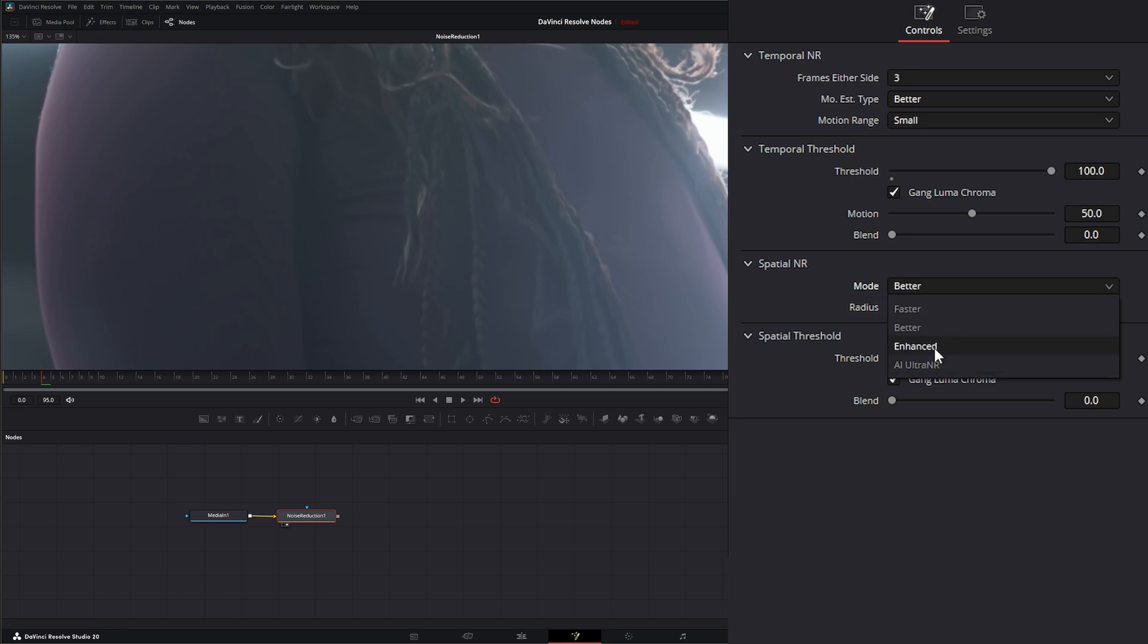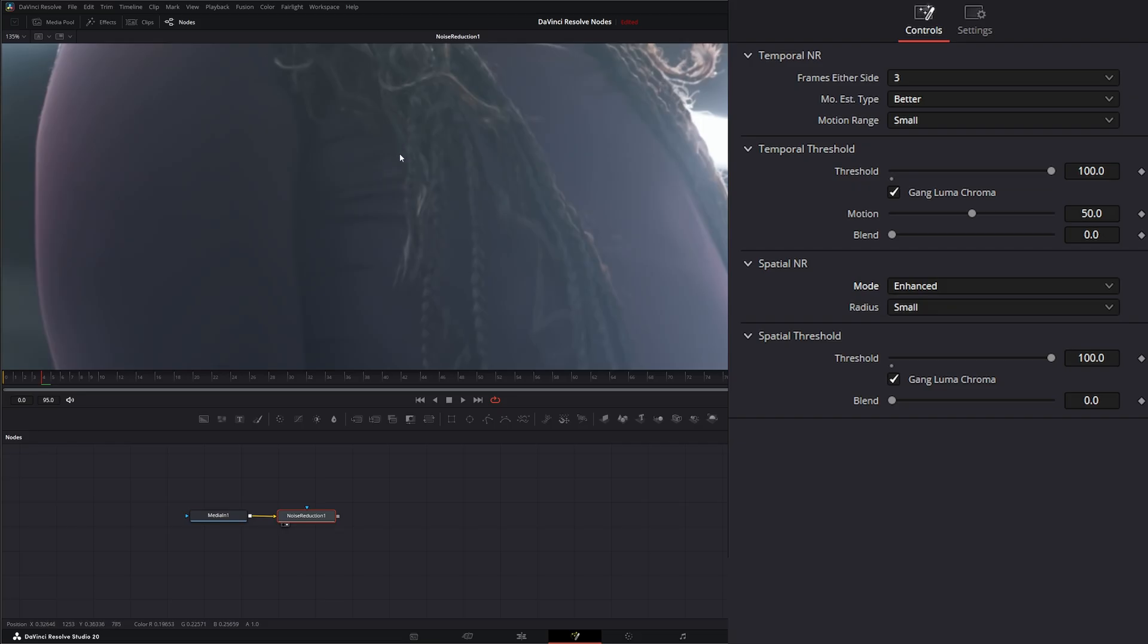And if we go into Enhanced, Enhanced does an even better job at maintaining our detail and applying noise reduction. So we can cut it on and off, and you can see there's very little change to the detail within our image.